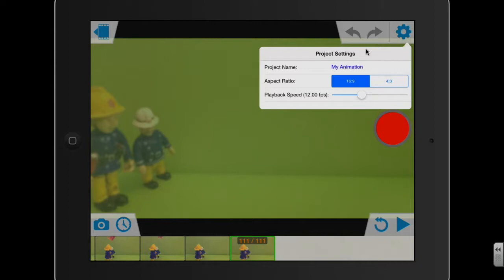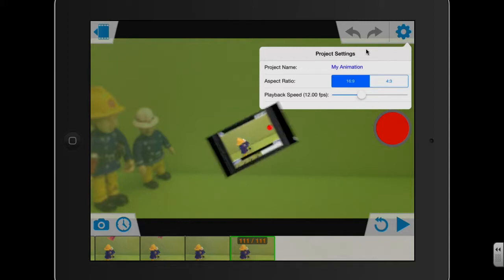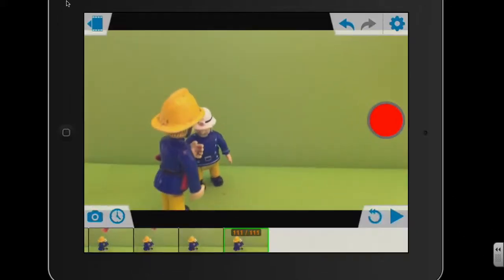So if you want the animation to last longer, you can basically just slide it across and have more frames per second. Or if you want the animation to be shorter, then you can slide it to the left and have less frames per second. I'm going to keep it at 12 low for this one. So I'll just press the play button now one more time just to watch what I've recorded.